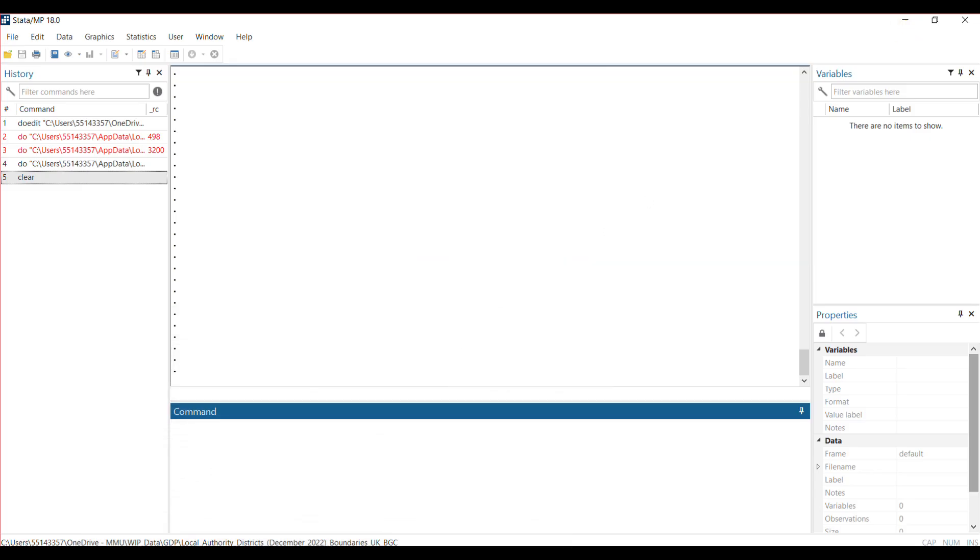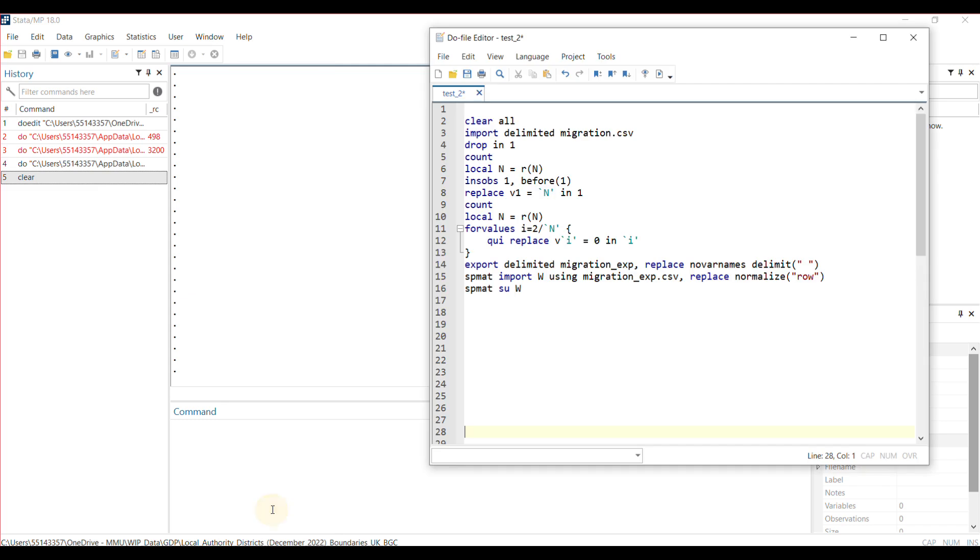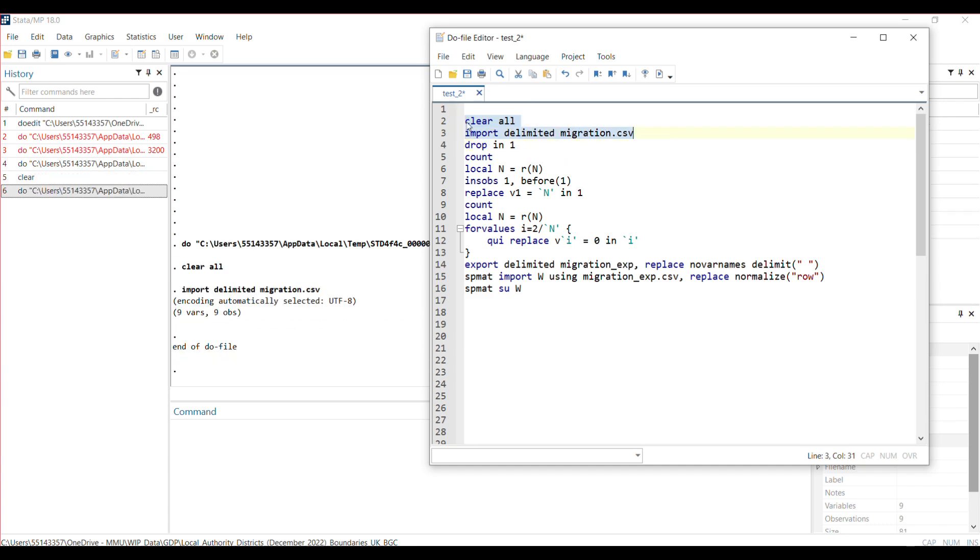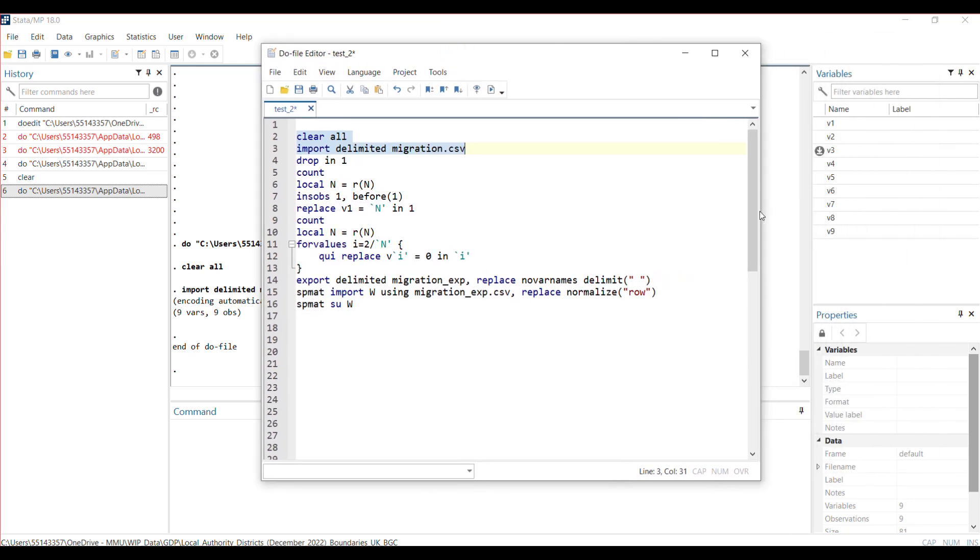Now let's go to Stata. This is my Stata window. I'll show you the code that I used and explain it to you. I import the CSV data that I've just constructed—I called it migration.csv—and I use this function to get the data in.